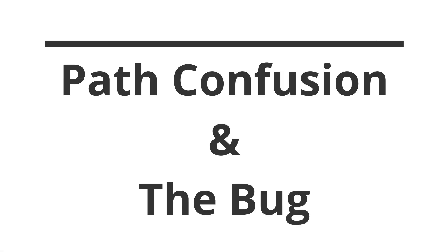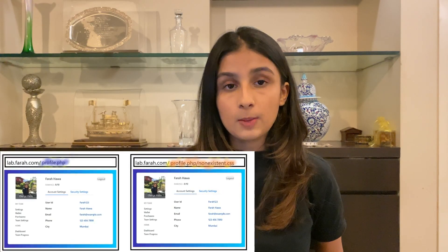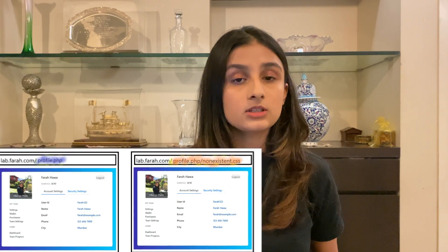We know that profile.php is not being cached, but what happens if we request a URL like profile.php/non-existent.css, where non-existent.css is a non-existent file? Depending on the server's technology and configuration, it could be possible that the non-existent path is ignored and the response returned is for the profile.php page, while the URL in the browser still remains profile.php/non-existent.css.